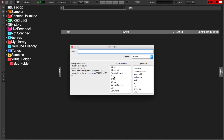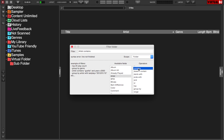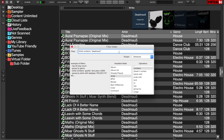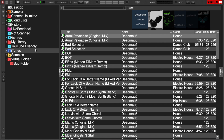For this example we'll use 'artist' and then 'contains,' and let's use Dead Mouse as an example. You'll notice there's a scope setting — that's because it's going to create this filter folder inside the virtual folder, so anything in that folder meeting those requirements will show. But if you want to search your whole database, just click on scope, select 'database,' and everything in your entire database that says Dead Mouse will show up.